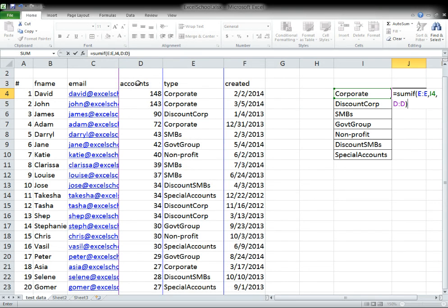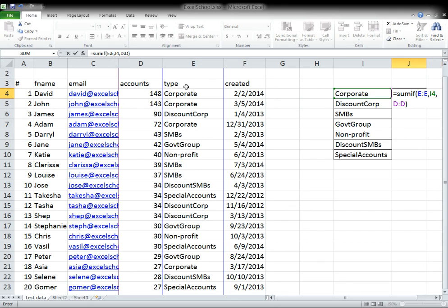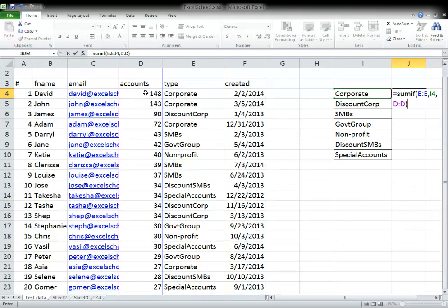What this will do is basically go through each one of the rows in column E, the account type column, see if it matches your criteria, which is the second variable. And then finally, it'll automatically sum up the corresponding number in the accounts quantity column.